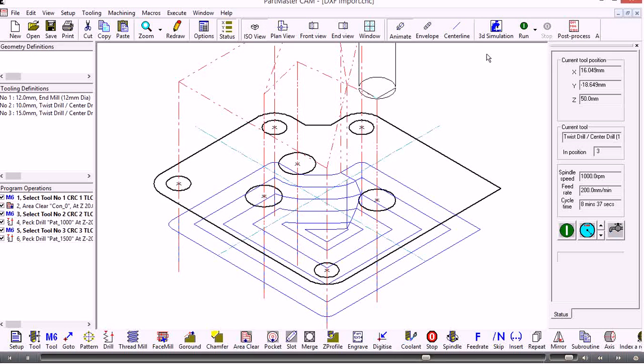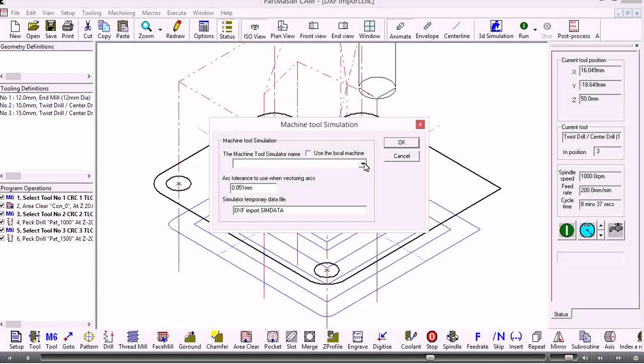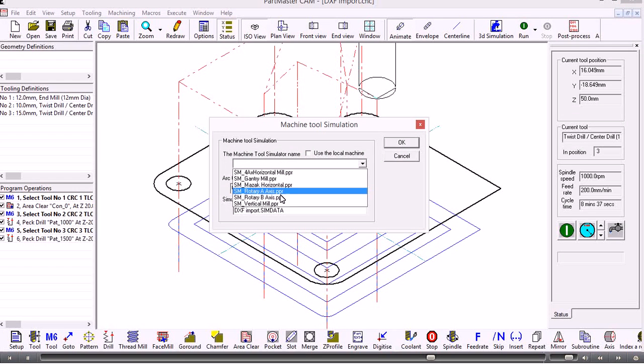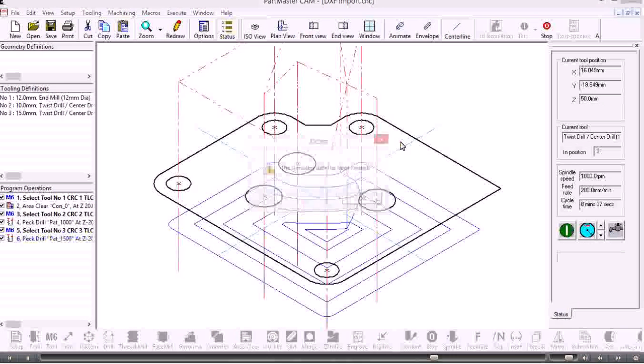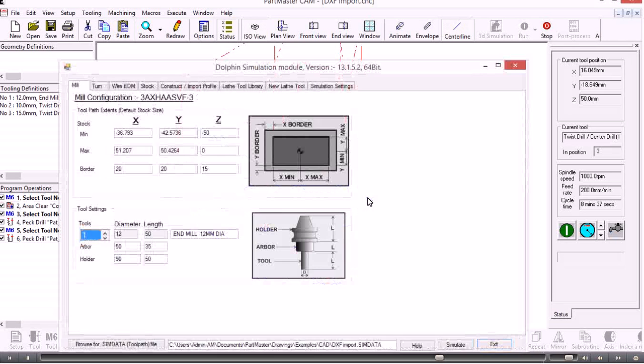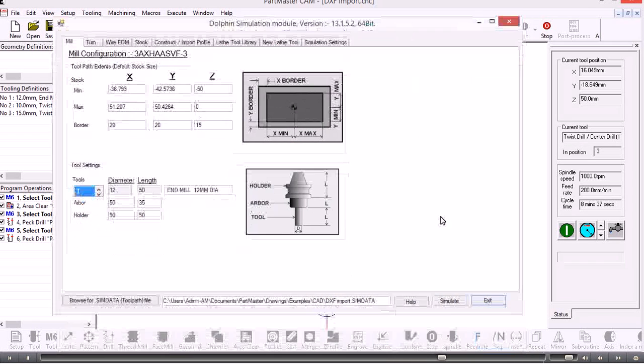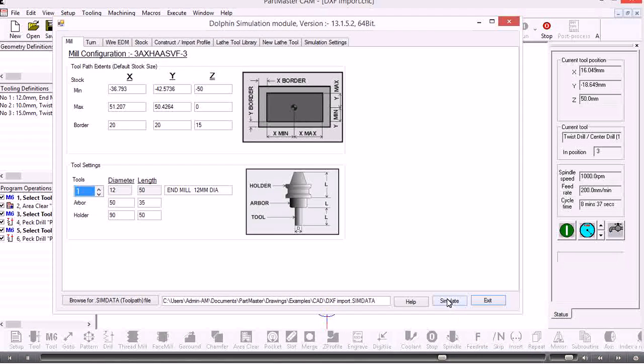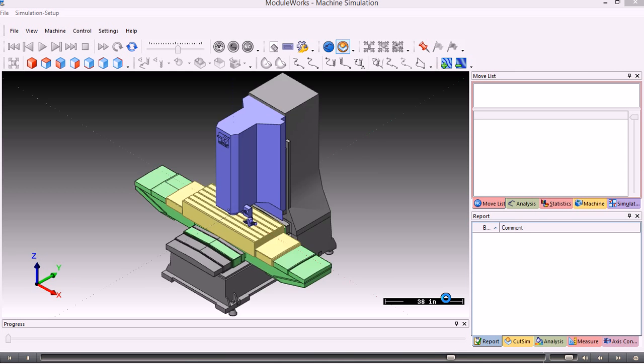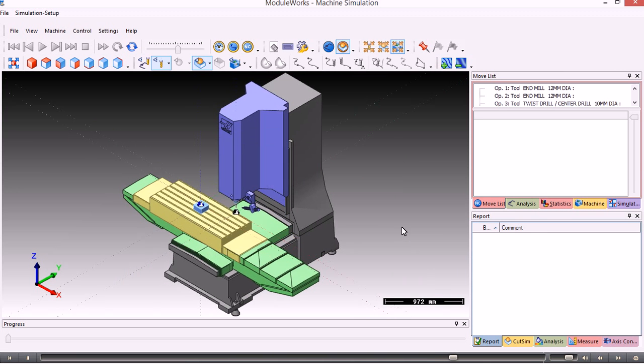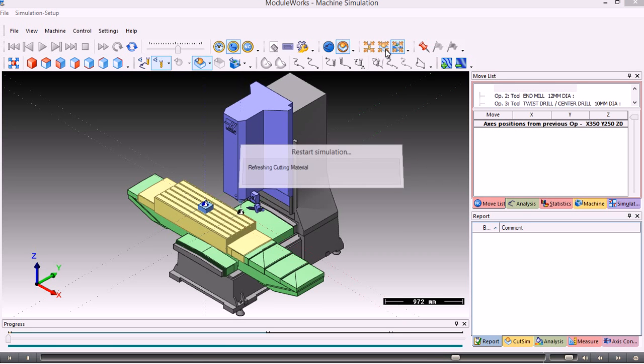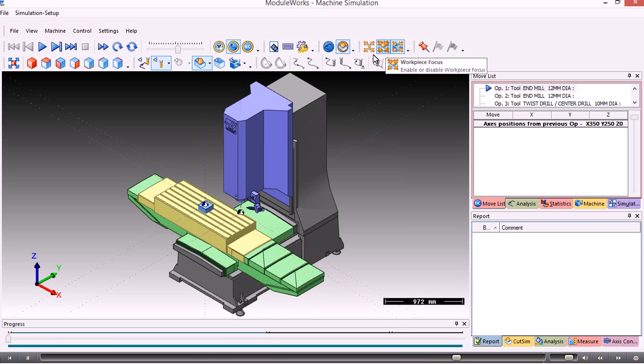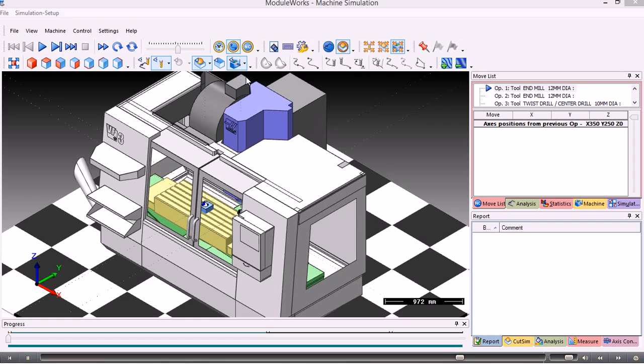If we're happy with that we can call up the 3D simulator. For this case we'll just have a straight forward vertical mill. The simulator is being called and the data passed to it. I can accept all the defaults here and just simply click simulate. When we get into the simulator, we can choose whether we see the full machine tool or just the work piece. In this case here we're showing the machine tool. If we wanted to, we could show the machine housing as well.